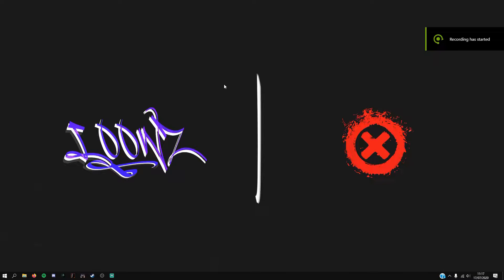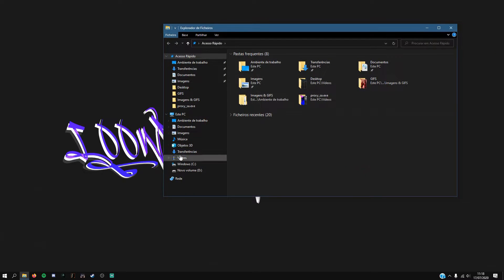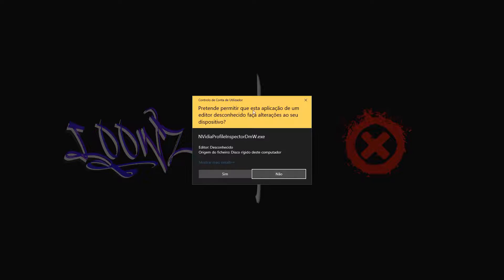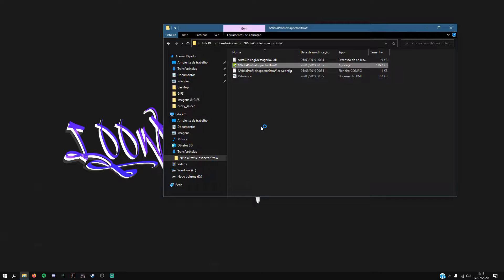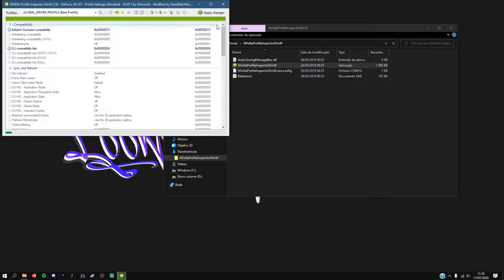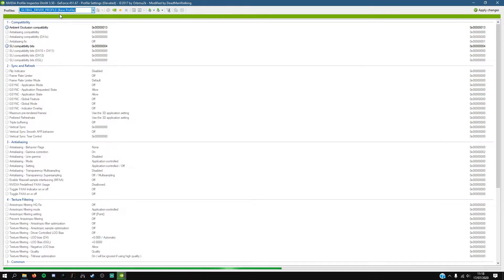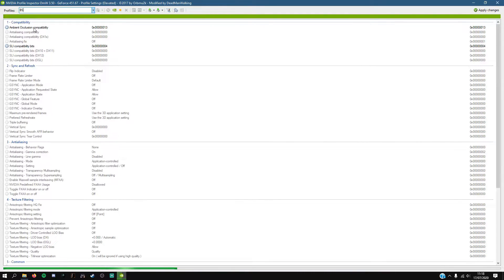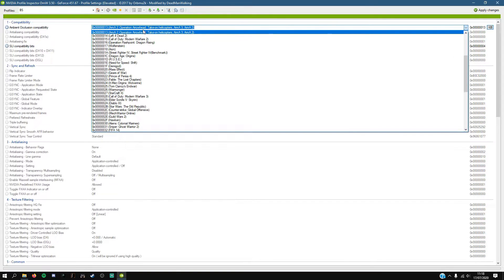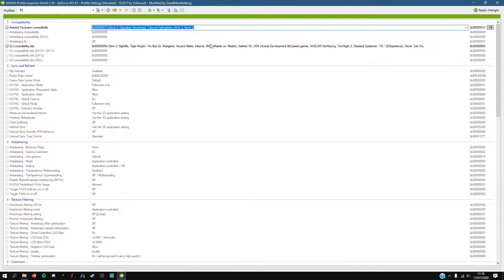To install this mod you will need a program called NVIDIA Inspector, which I leave in the description. When you finish downloading, open it and click yes. Here you put the name you want, then go to this option and select Arma 2.